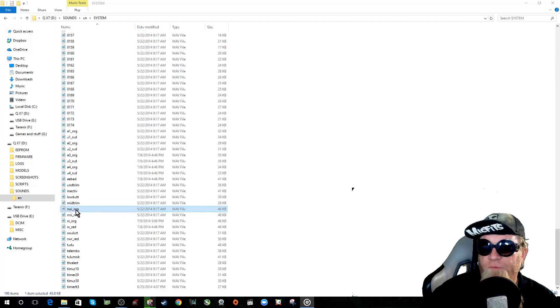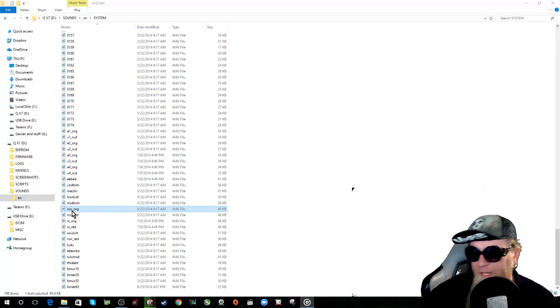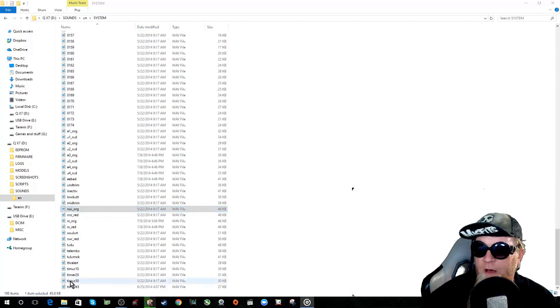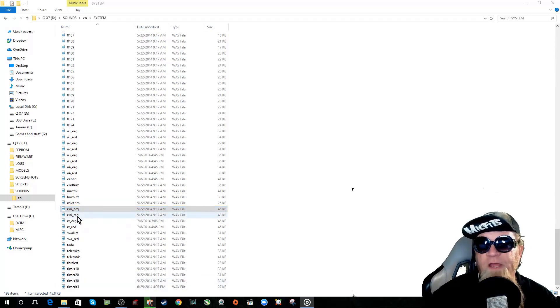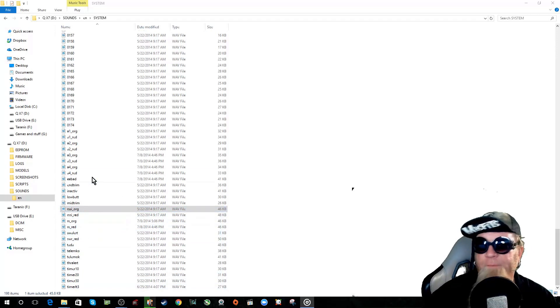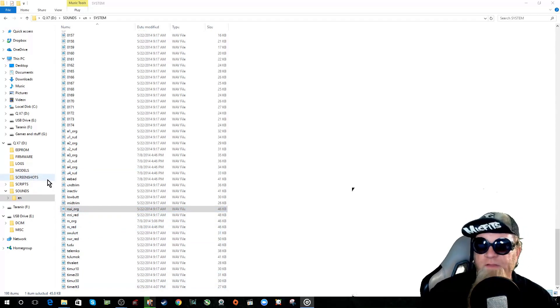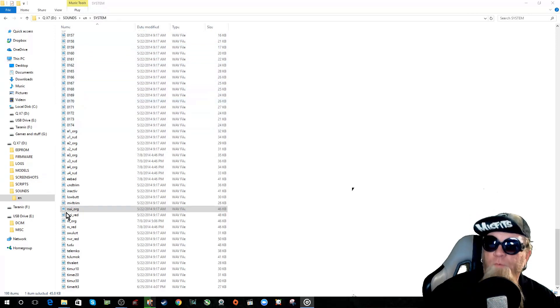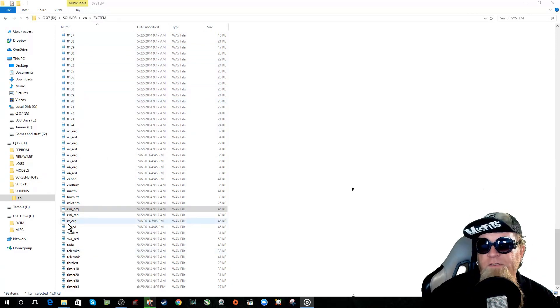Once that's overwritten it will play whatever sound that you've overwritten it with. All of these have to be overwritten. You can't put a new one in here and then choose it in the system file. It has to be named whatever these are.